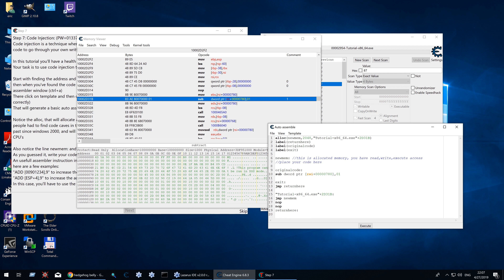Then comes the original code label assignment line. This tells Cheat Engine's assembler that at the address of original code is the current write pointer. Under that we have the original code line. This can be multiple lines if the original code was less than 5 bytes. In this case the original code is 7 bytes, so more than enough — even 2 more bytes, which will be resolved by two NOPs later on.